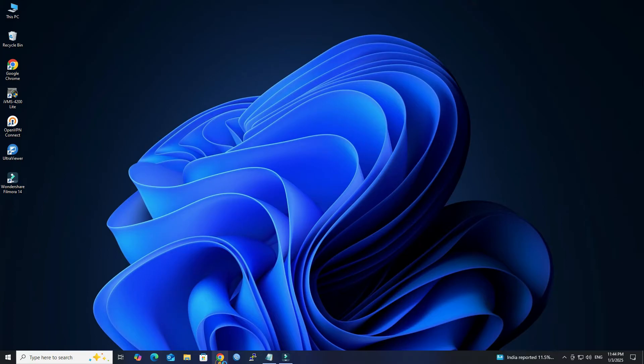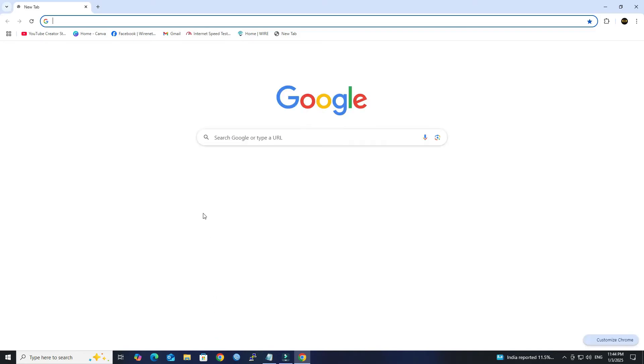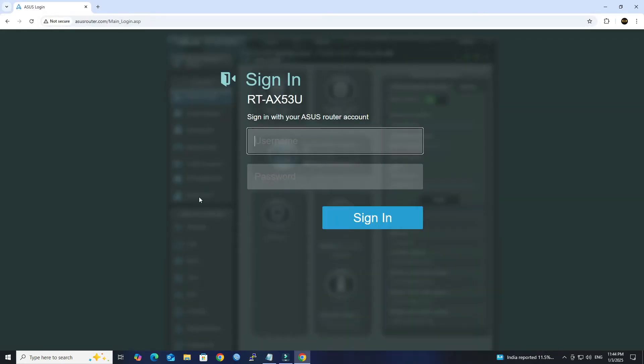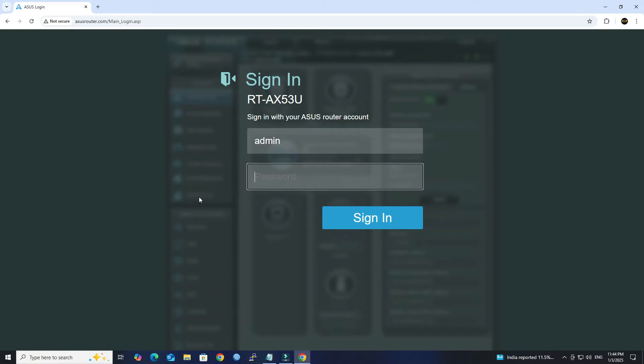Open a web browser and enter the router's IP address into the address bar. Next, log in with your administrator username and password.